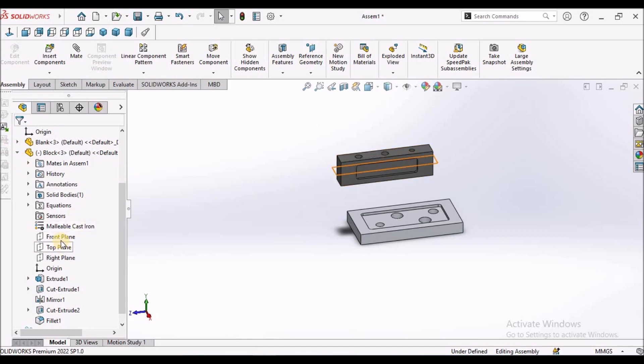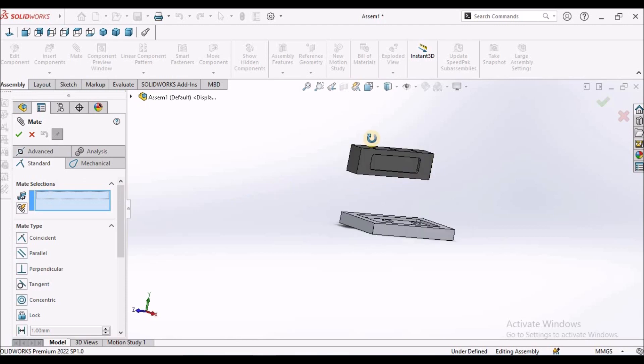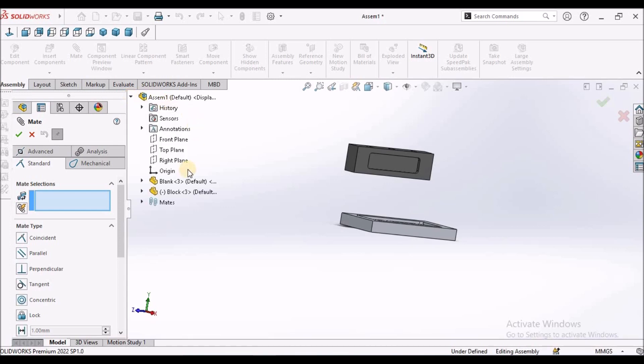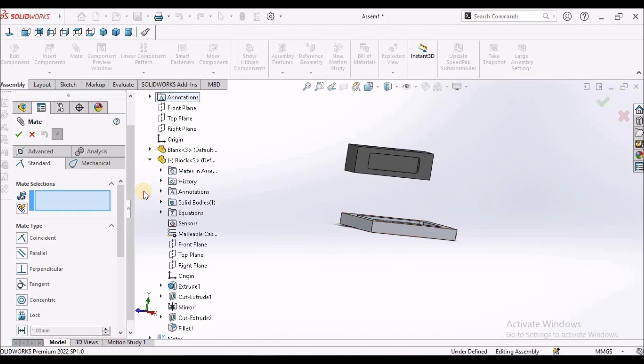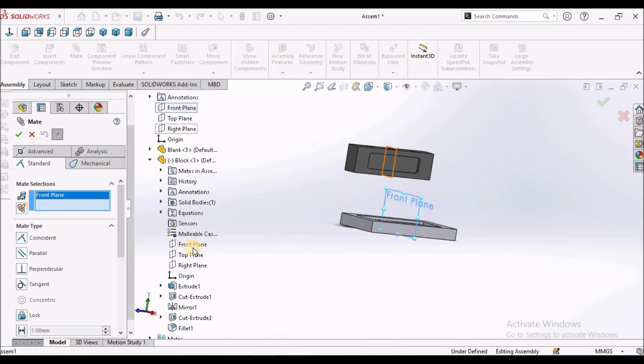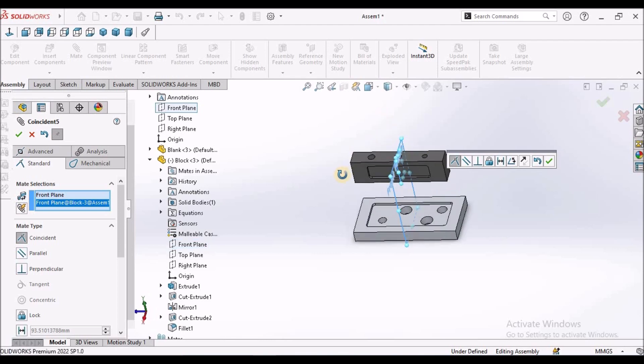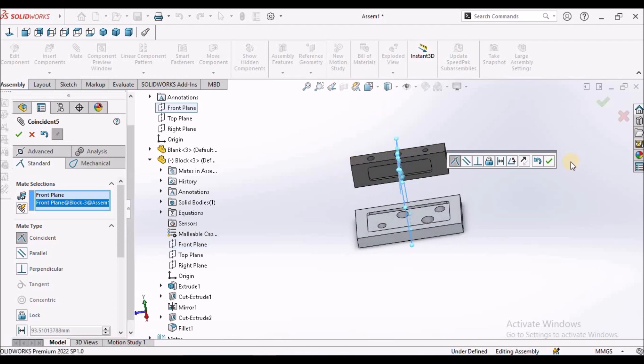We can select mate command and select coincidence. This mate selection automatically highlights. Here we have to click this icon to drop down. So here we can select front plane of the assembly and front plane of this component. So it is coincide.